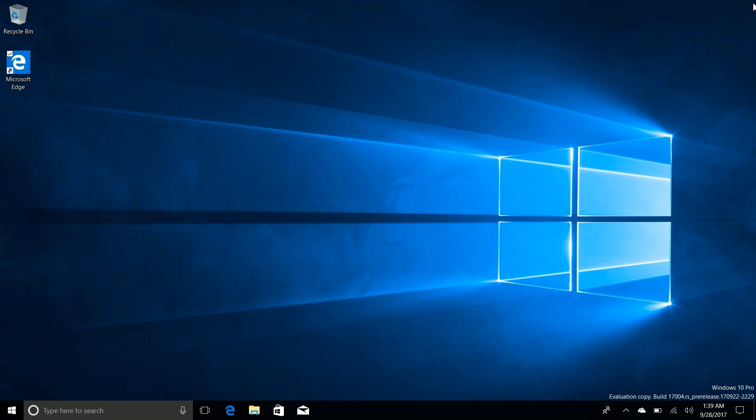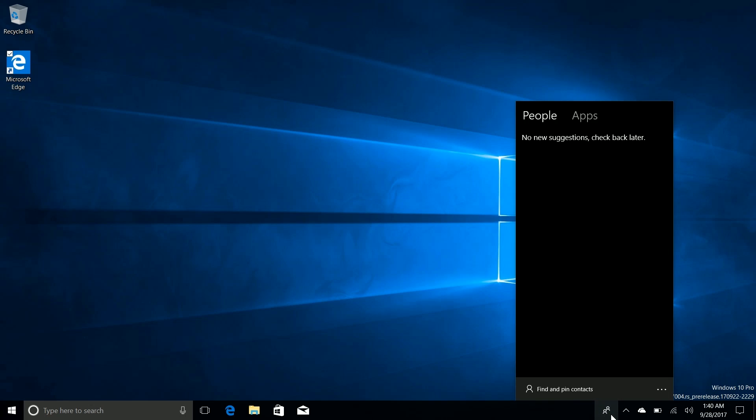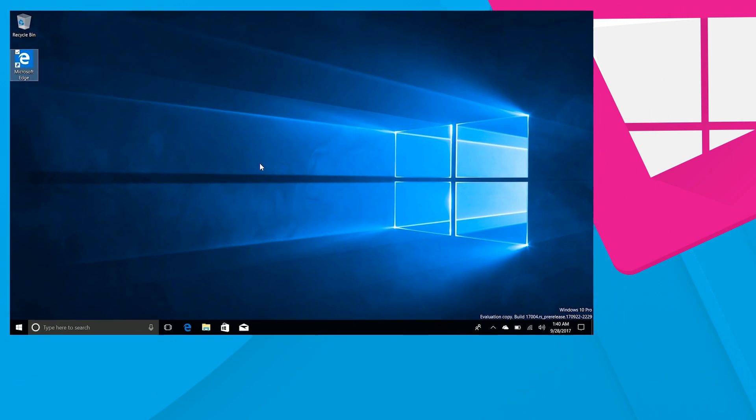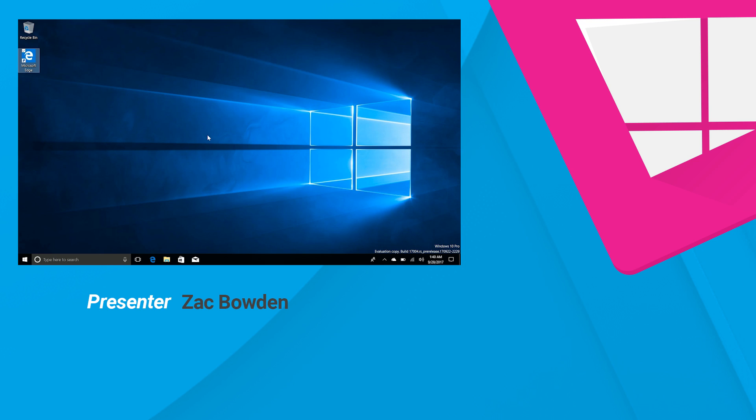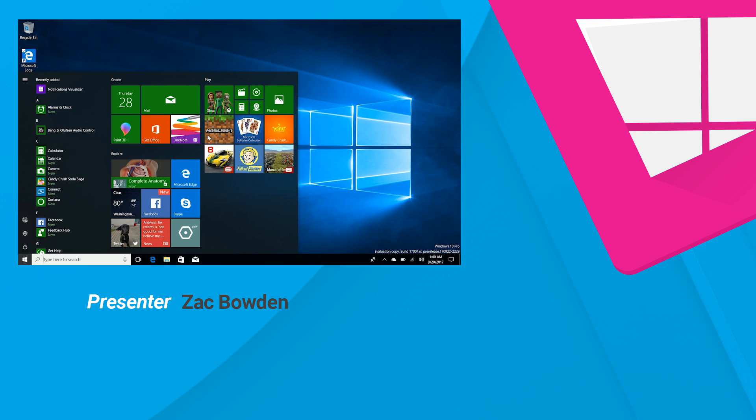Apart from that that's pretty much it for build 17004. There's a lot coming with Redstone 4 including timeline, cloud clipboard, more fluent design elements in the shell, improvements to Cortana and my people. Right now my people is still pretty basic which is unfortunate. But yes build 17004, a great start for fluent design. I'm very excited about all the fluent design elements in start. I can't wait to see that show up in more areas of the Windows shell. But until then thanks so much for watching and I shall see you in the next one. Bye bye.